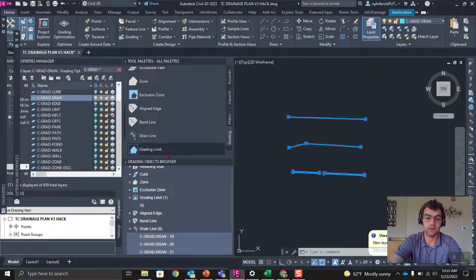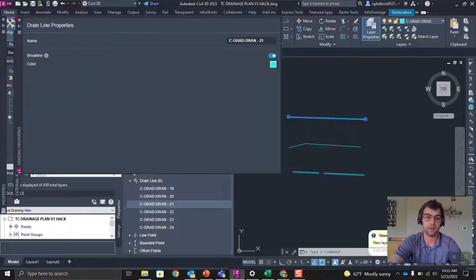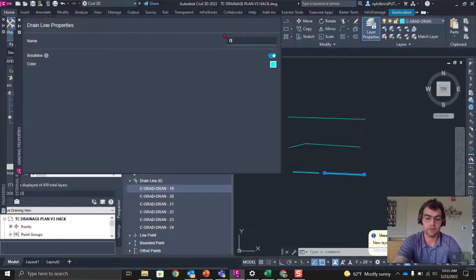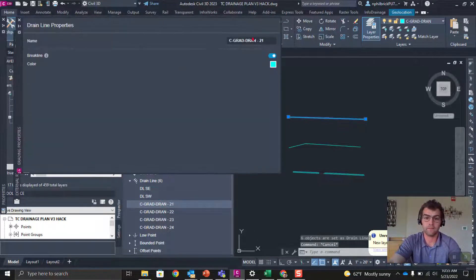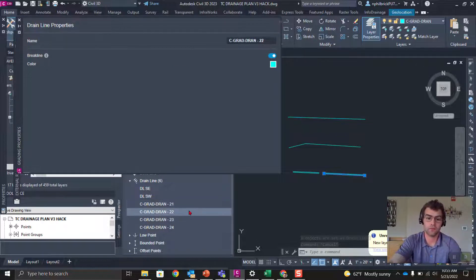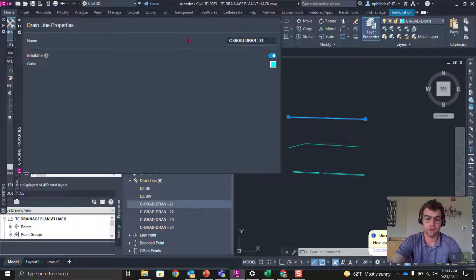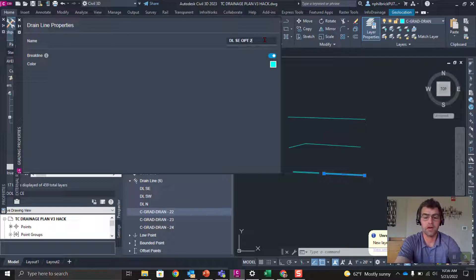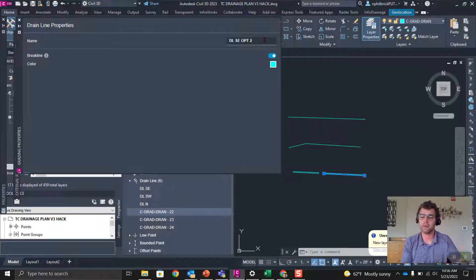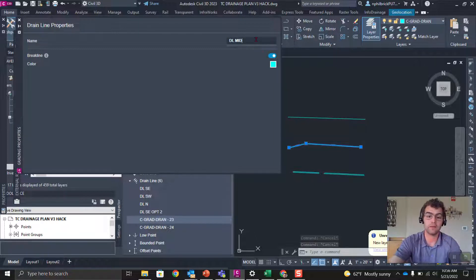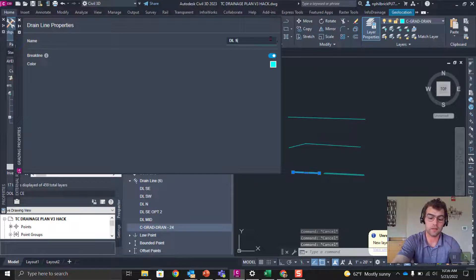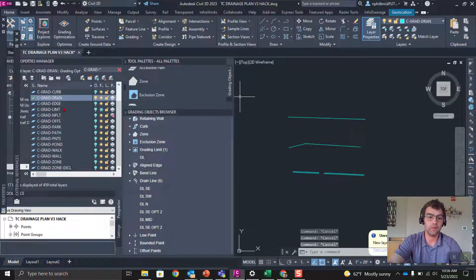In our grading objects browser we now have a bunch of drain lines. Let's select them all and start naming from the top. I'll call this DL Southeast, DL Southwest, DL North. I have a couple different ideas for my drain lines, so I'm going to name this one Option 2 — I'm not going to run all these drain lines at the same time, just a couple to see what it does. So DL Option 2, DL Mid, and DL Southeast Option 2.